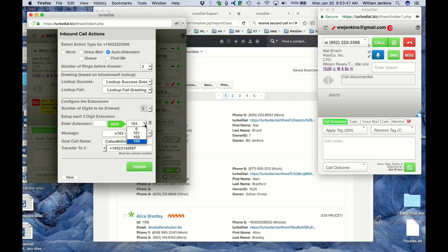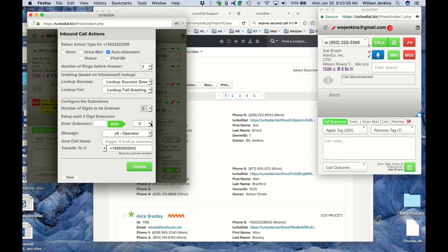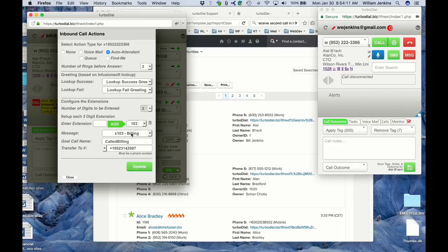Now I've got my three extensions configured plus the zero extension, which is required. If they enter zero, the operator transfer message acknowledgement will be played and they'll go to that phone number. If they enter 101, a different message is played and they go to that phone number. For 102, the 102 message is played and another number is transferred to. And for 103, that message is played, an API goal will be triggered, and that number is transferred to. I've got it all set up — greetings and all extensions configured — and I'm ready to click Update.